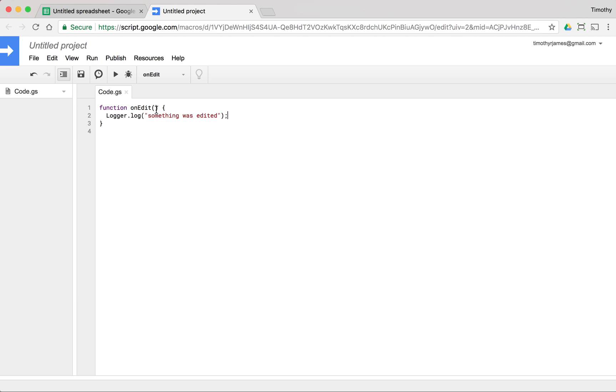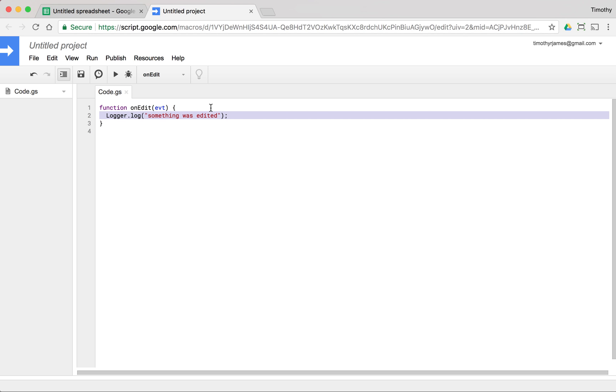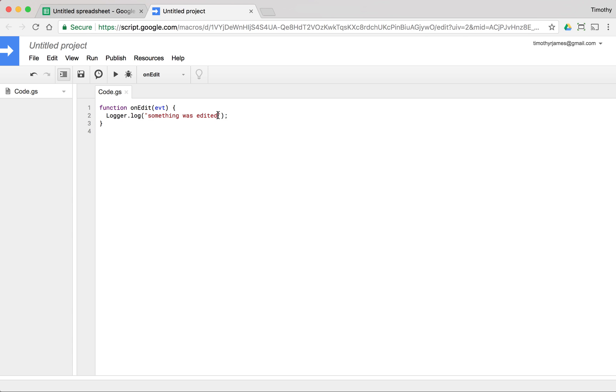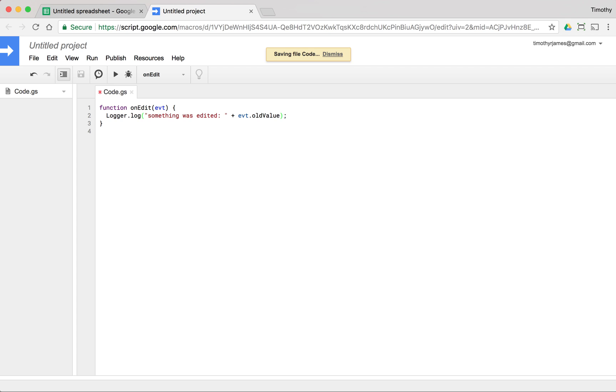But this is more useful if we can change this and add an event. So let's go ahead and add some event parameter here, because onEdit is going to be called with some kind of event that's going to allow us to see some information. Now we can use this EVT and we can retrieve some of the values from it. We can retrieve things like the old value, so we might want to see what that last value was before it was changed. So let's go ahead and add in EVT dot old value.